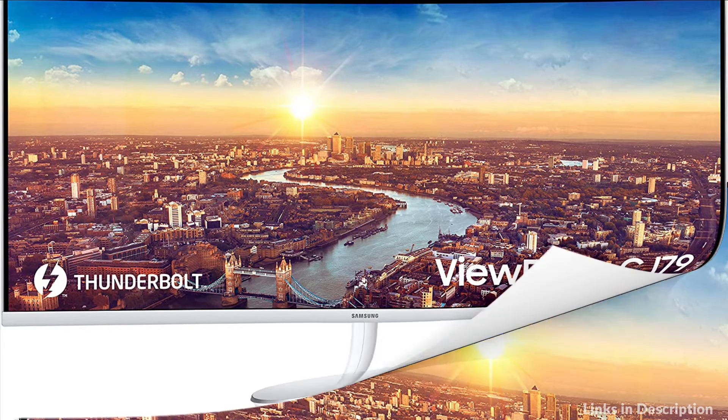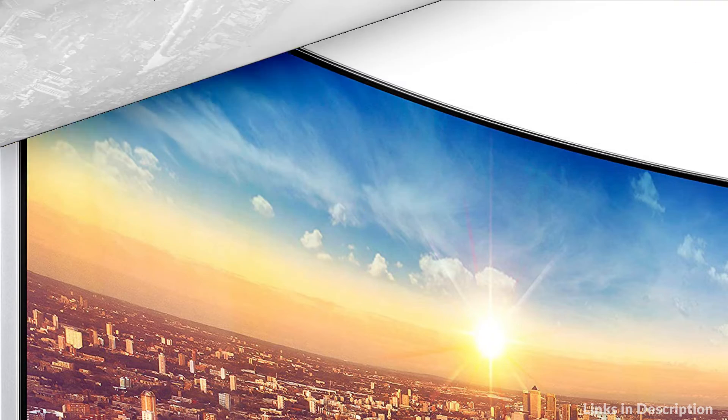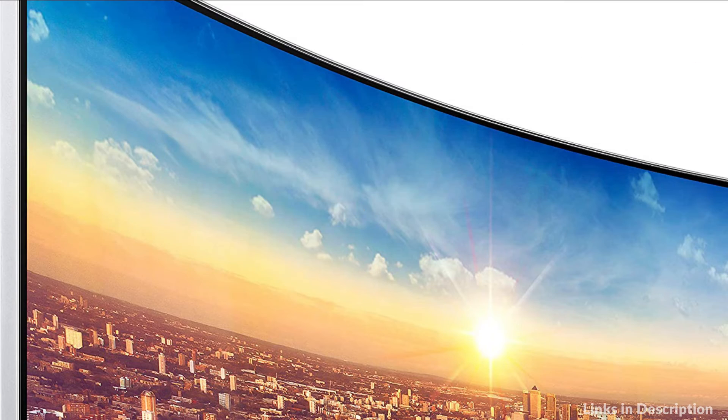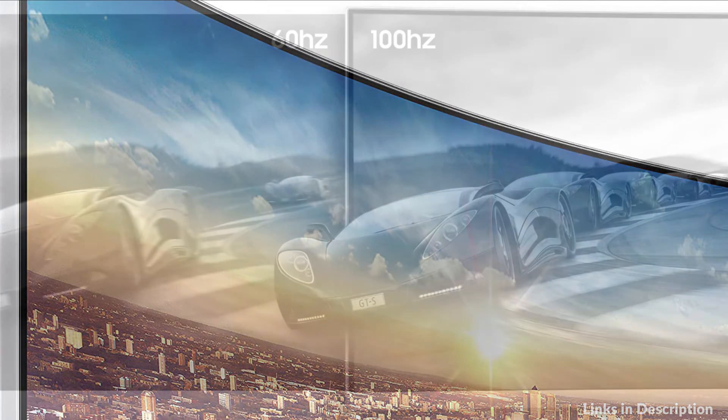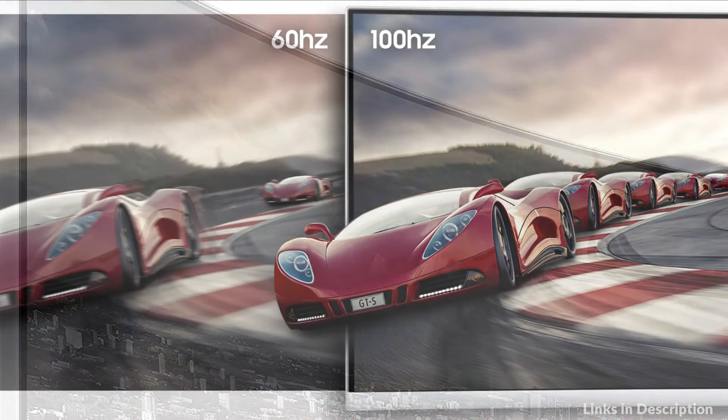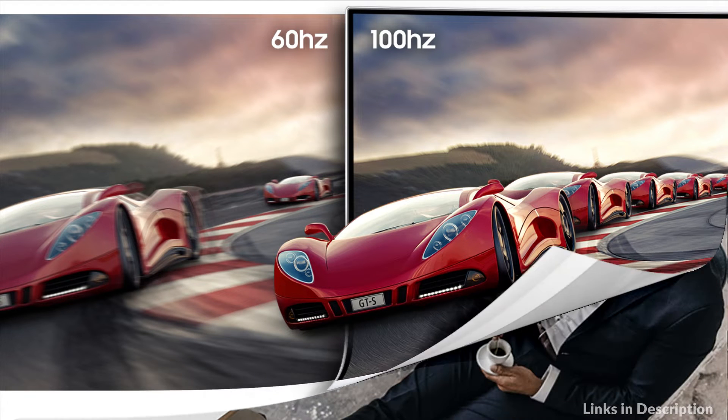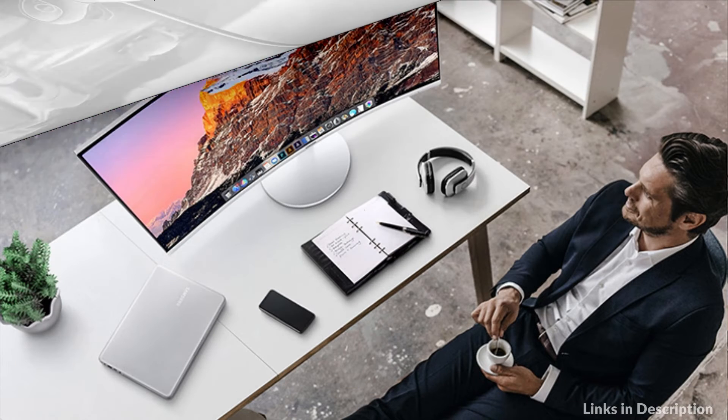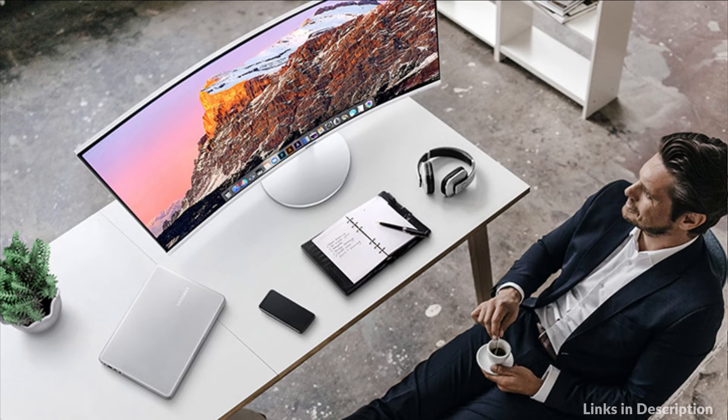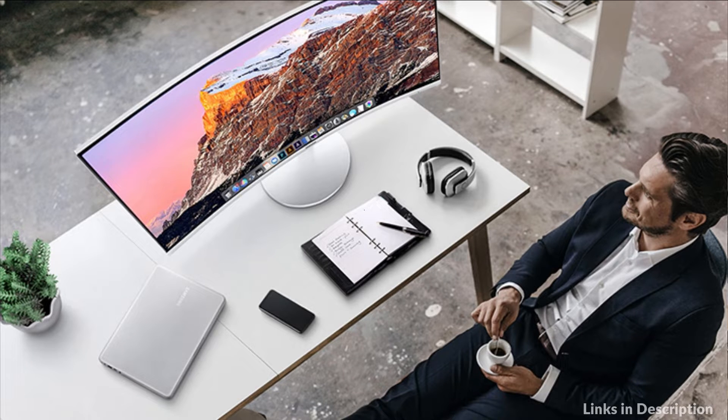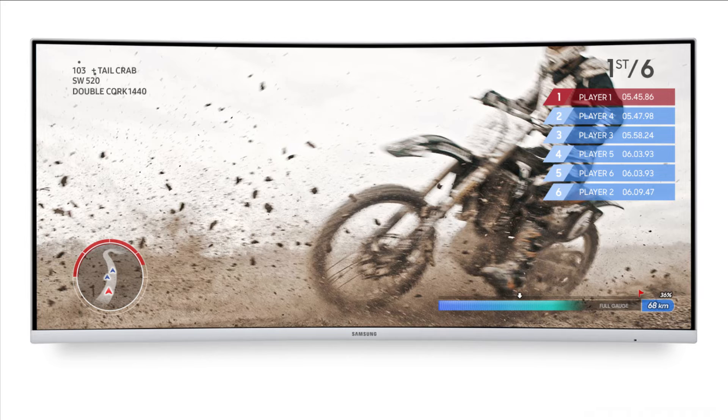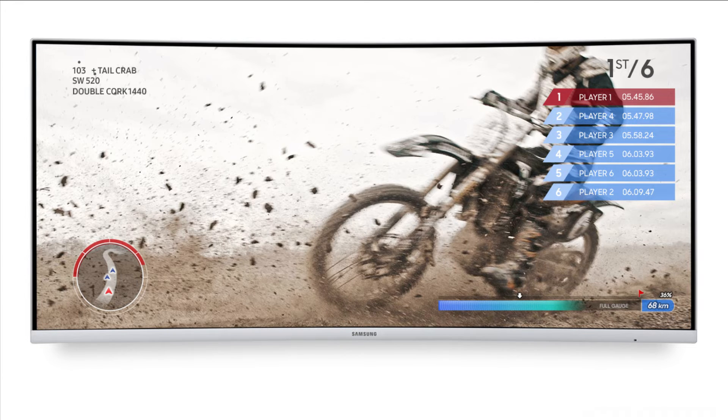The curved screen is engineered to follow the natural curve of your eyes for a more immersive and comfortable viewing experience. Picture-by-picture (PBP) lets you display two sources on screen at their native resolution. Optimize your multitasking further with Picture-in-Picture (PiP), which lets you resize the second source to up to 25% of the screen and position it anywhere.